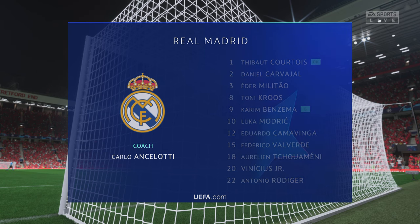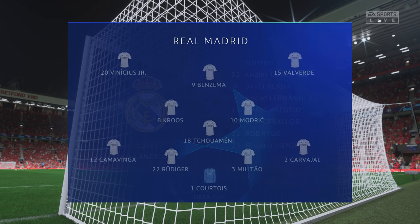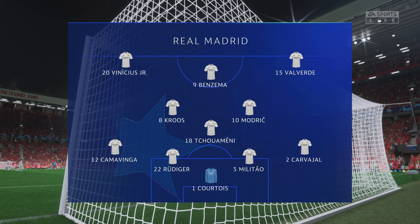And the starting eleven for Real Madrid: Thibaut Courtois is the keeper of choice. Luka Modric plays with Toni Kroos in the centre of midfield. And beginning the game up front today, Karim Benzema.